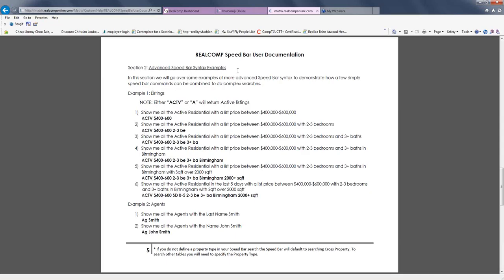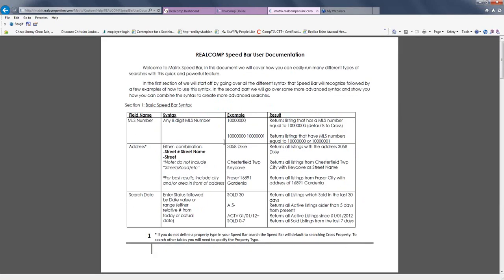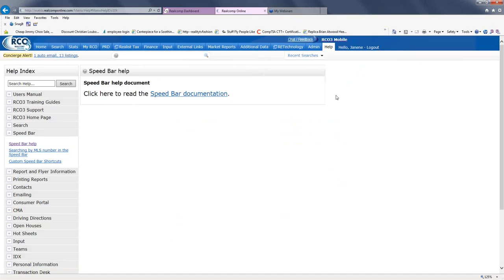As I scroll down, you also see examples showing exactly how you would type certain things in. We're going to cover all six pages today. Just make sure that when you're ready to utilize it, don't just wing it — print this out so you have your guide with you. I found this under the Help guide in Real Comp under Speed Bar, and I simply clicked on Speed Bar Help. There's also a video for MLS numbers and a shortcut for customizing your speed bar criteria.